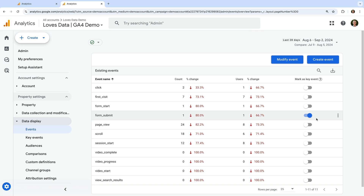Once enabled, every time the event is collected into Google Analytics, a key event will also be counted in your reports. This lets you report on how many conversions occur on your website. However, if we were to enable the page view event as a key event, then every time someone views a page on our website a key event would be counted. This doesn't work if you only want to track a thank you page or confirmation page as a key event.